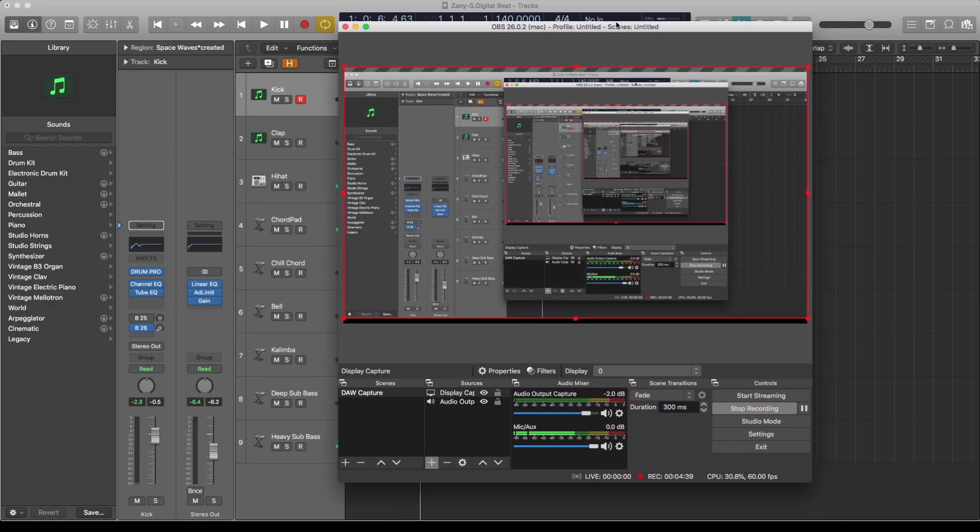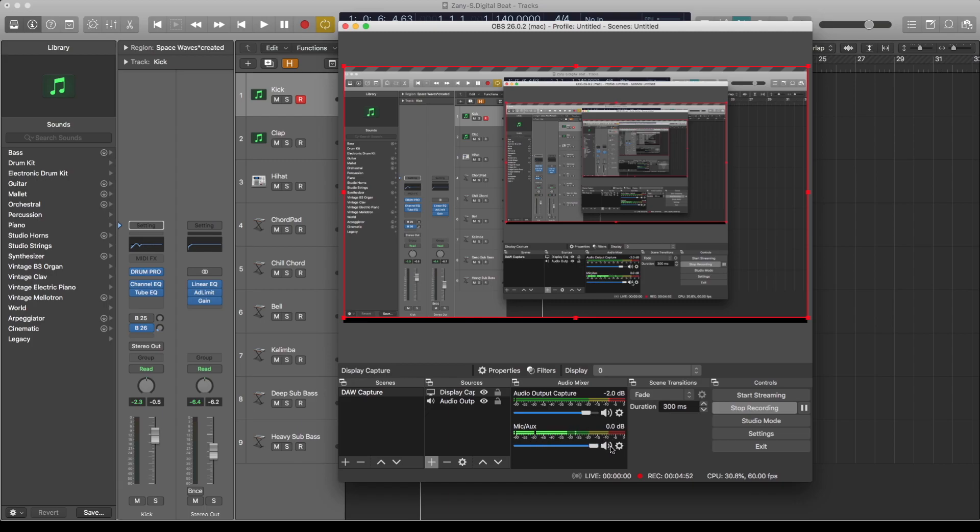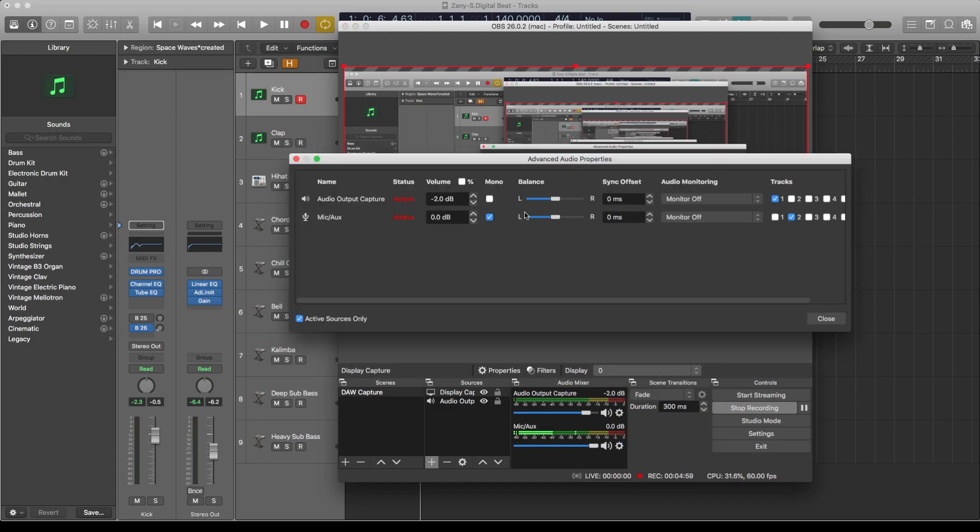So as you can see, I've basically separated them whereby the Sunflower is putting audio on the display, whereas my mic is putting audio on the audio output. Next thing you need to do now is under the advanced audio properties.